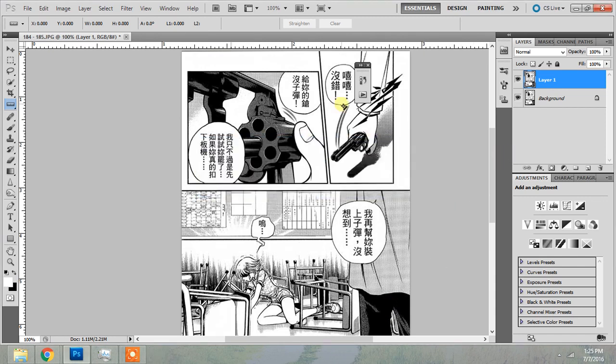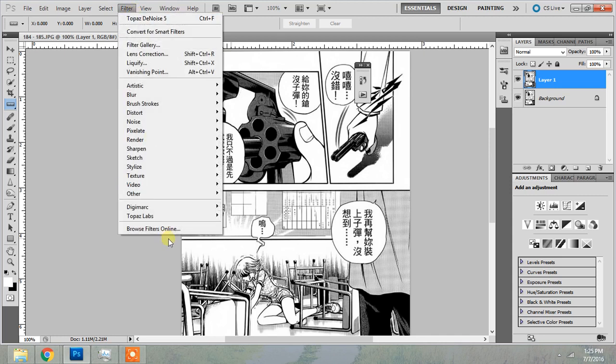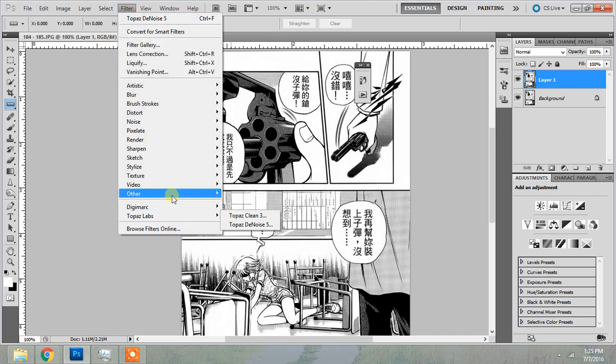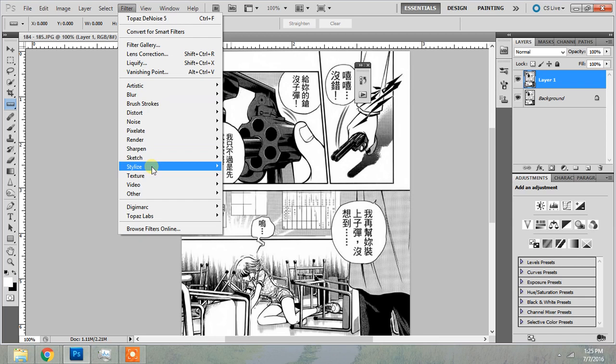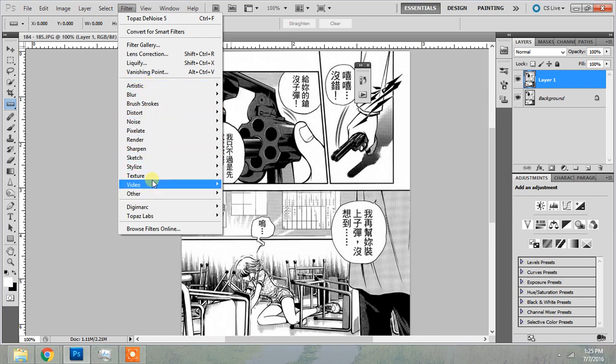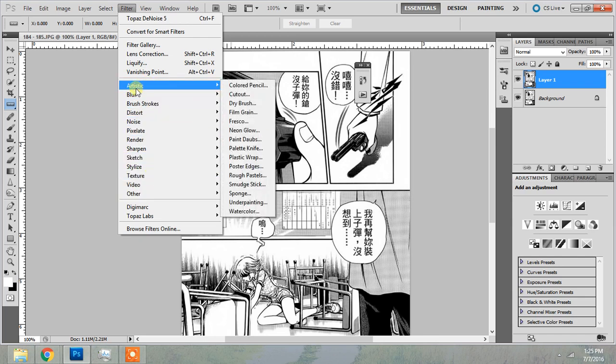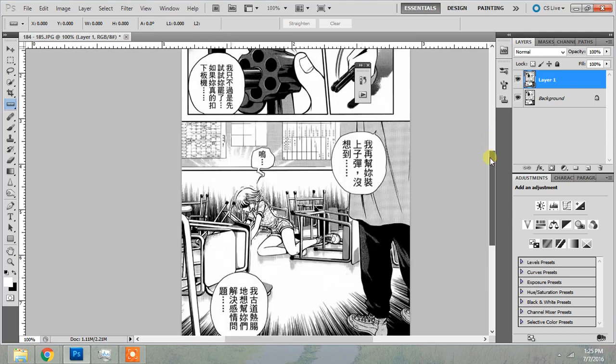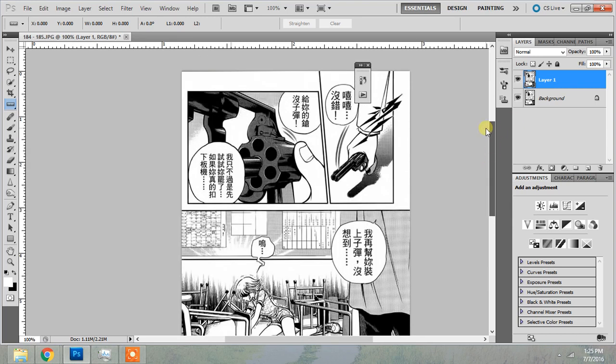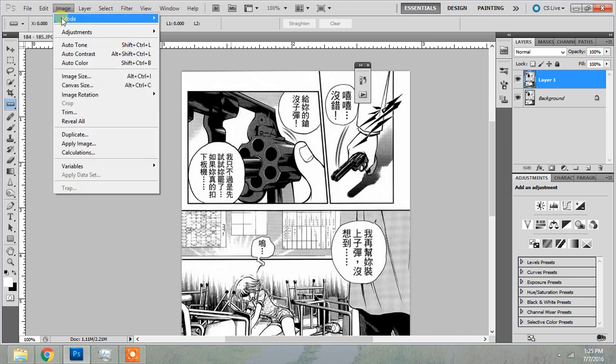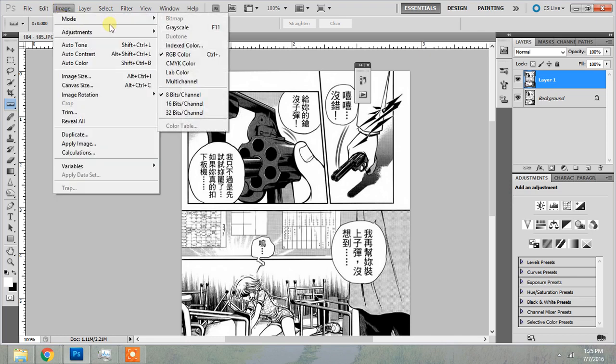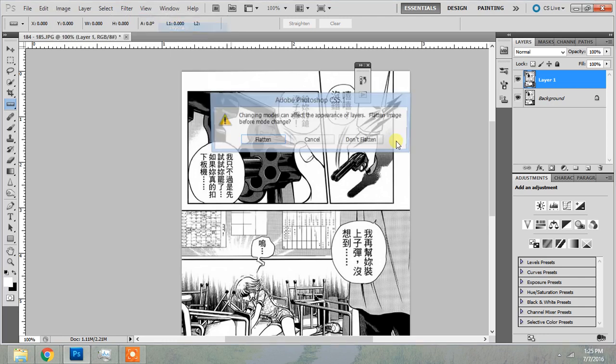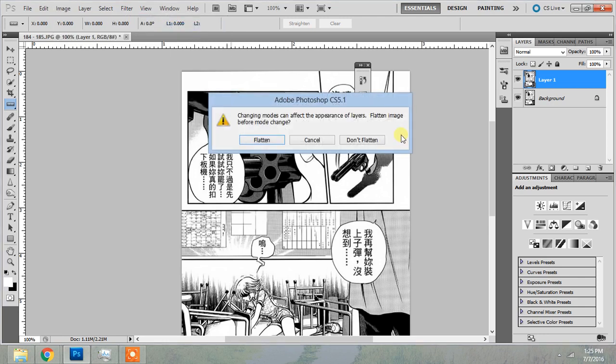Great. And like I was saying earlier, if you want to use Topaz Labs, you have to be in RGB mode. For these default filters, you don't have to be in RGB mode. You can be in grayscale mode. It doesn't really matter. But for Topaz Labs, you have to be in RGB. And now I want to convert to grayscale. So I'm going to go to Image, Mode, Grayscale. I do not want to flatten my layers.